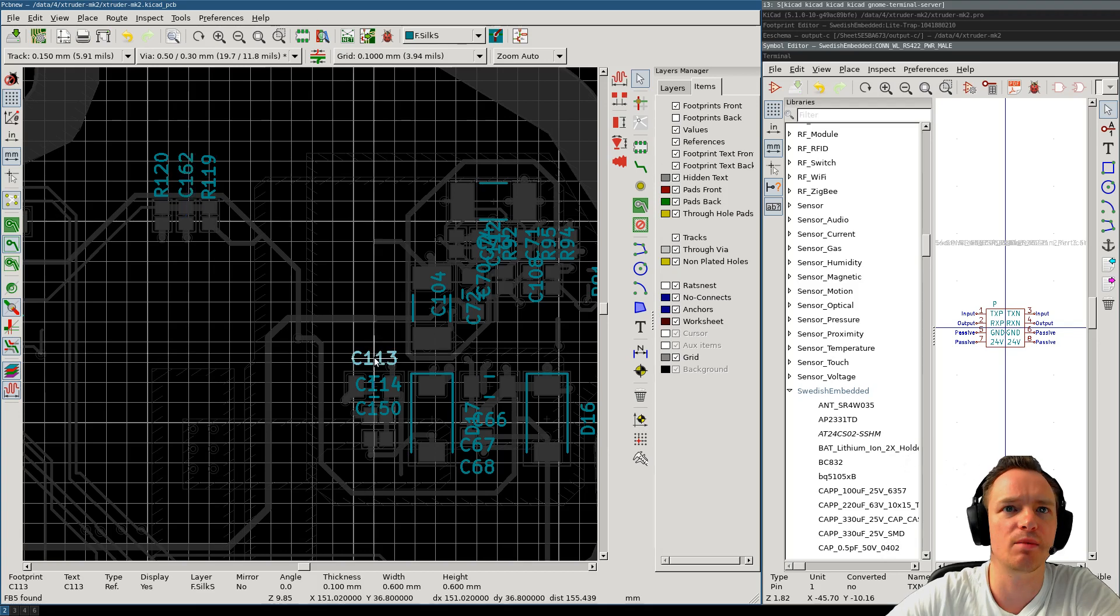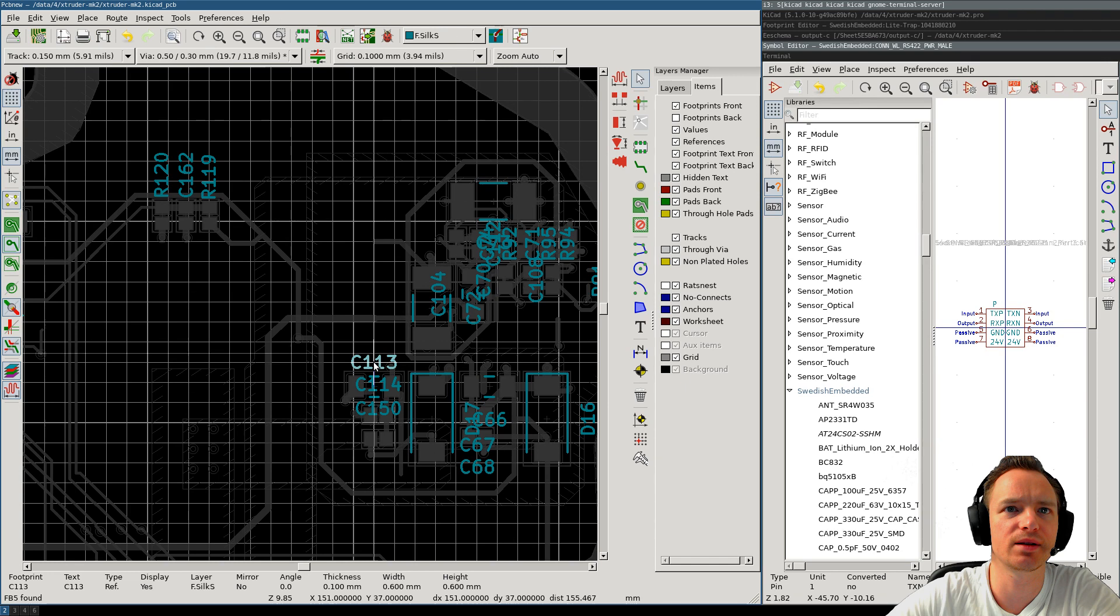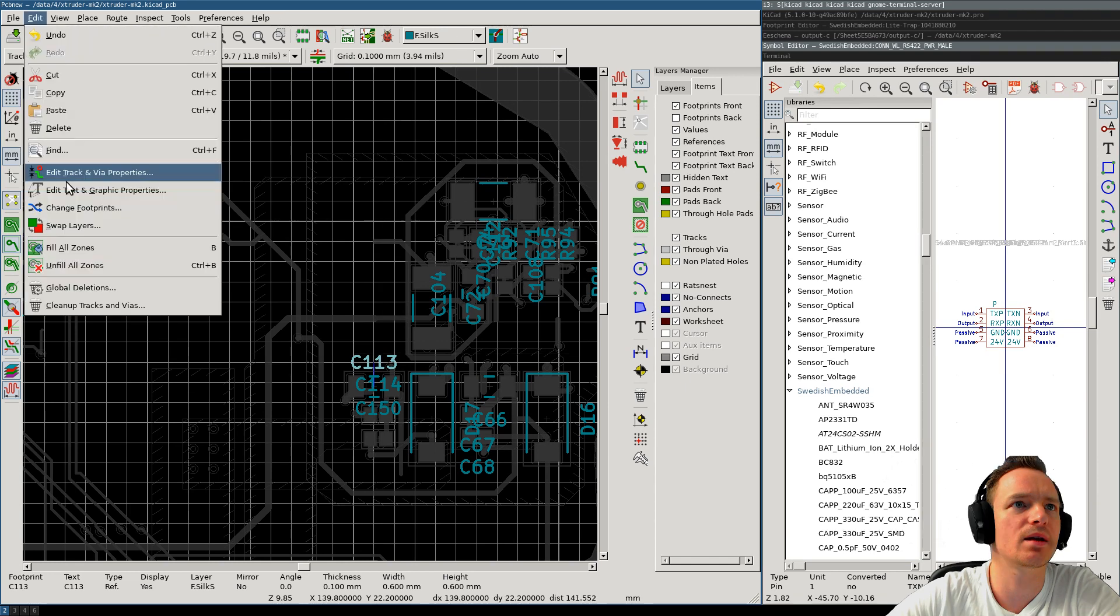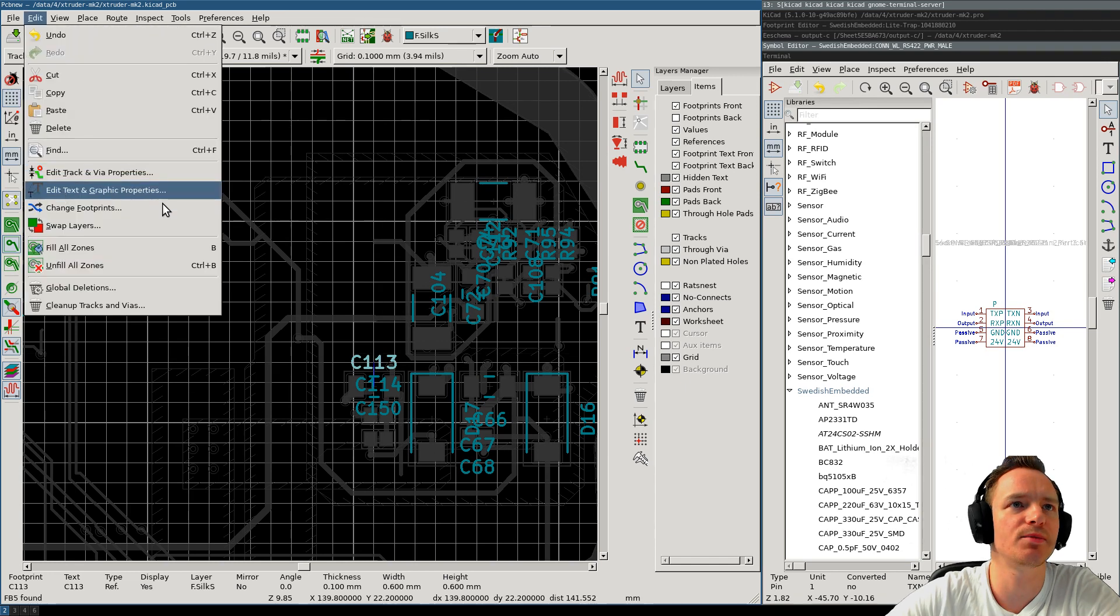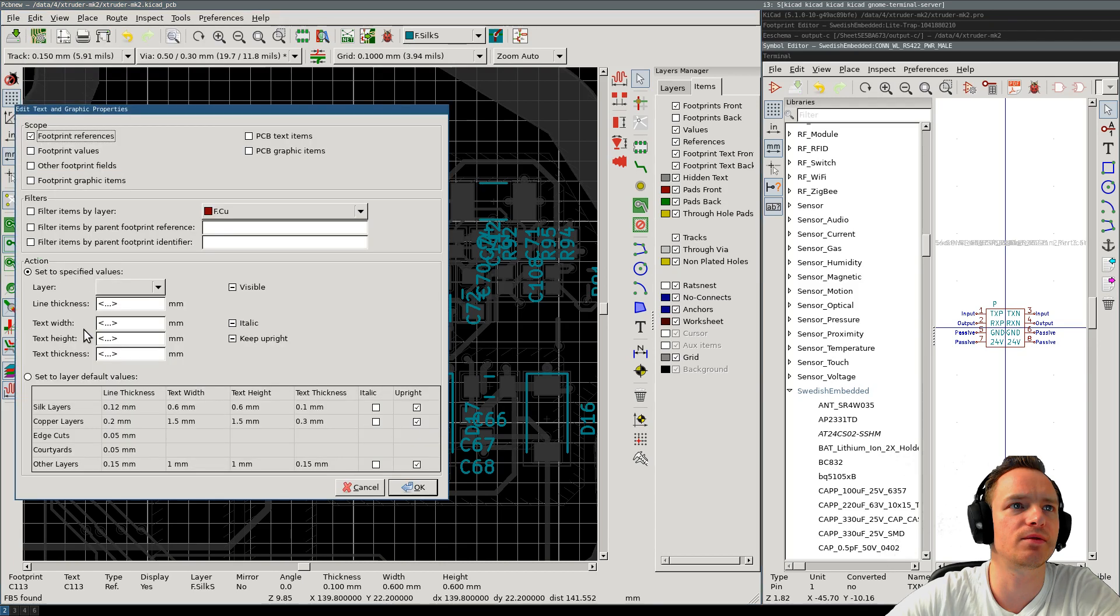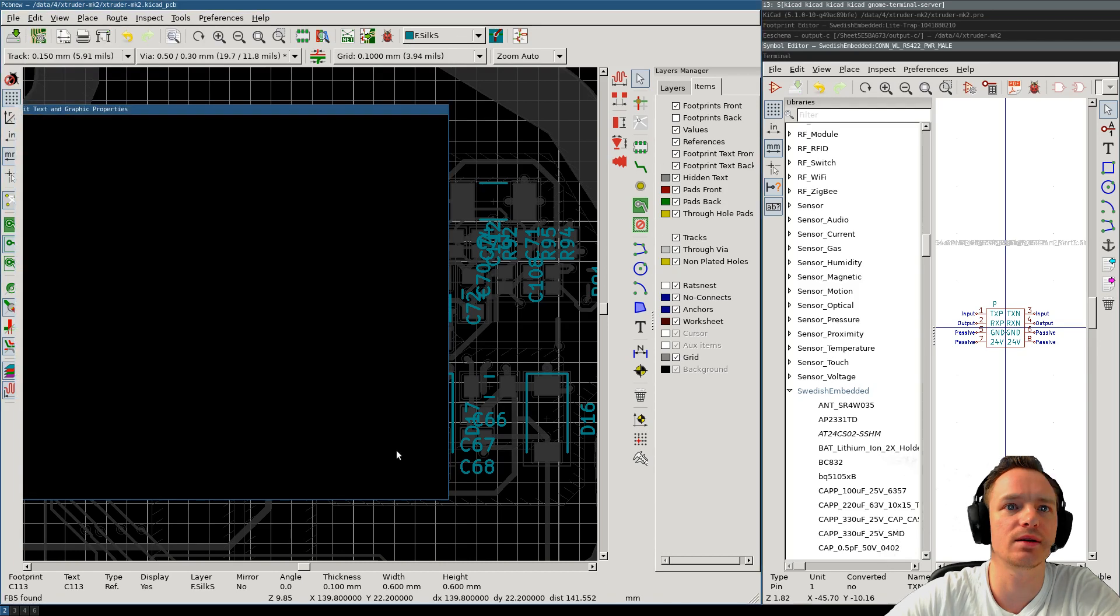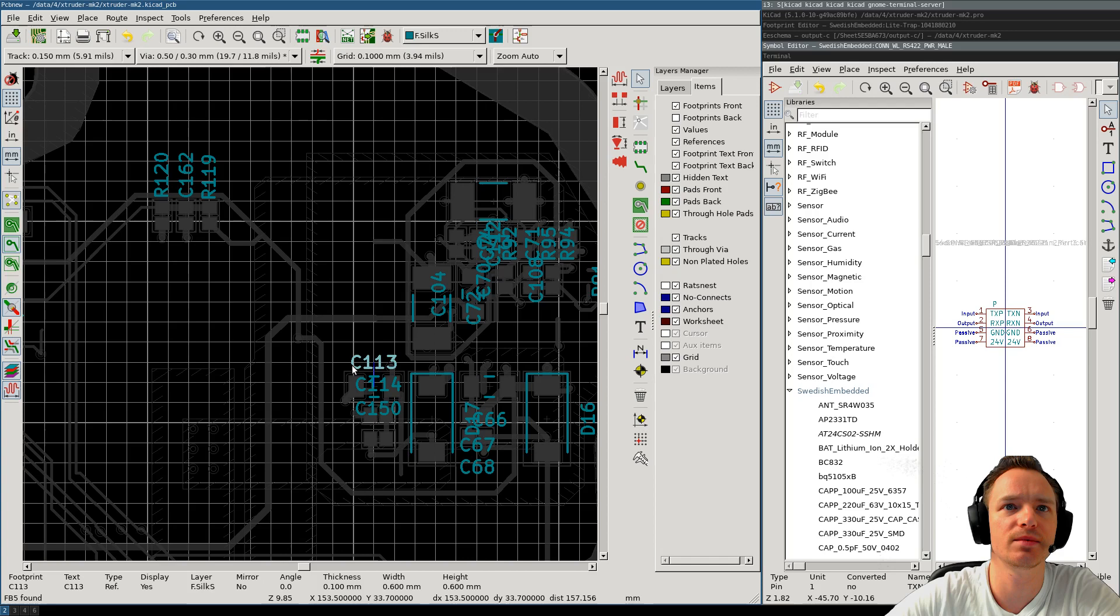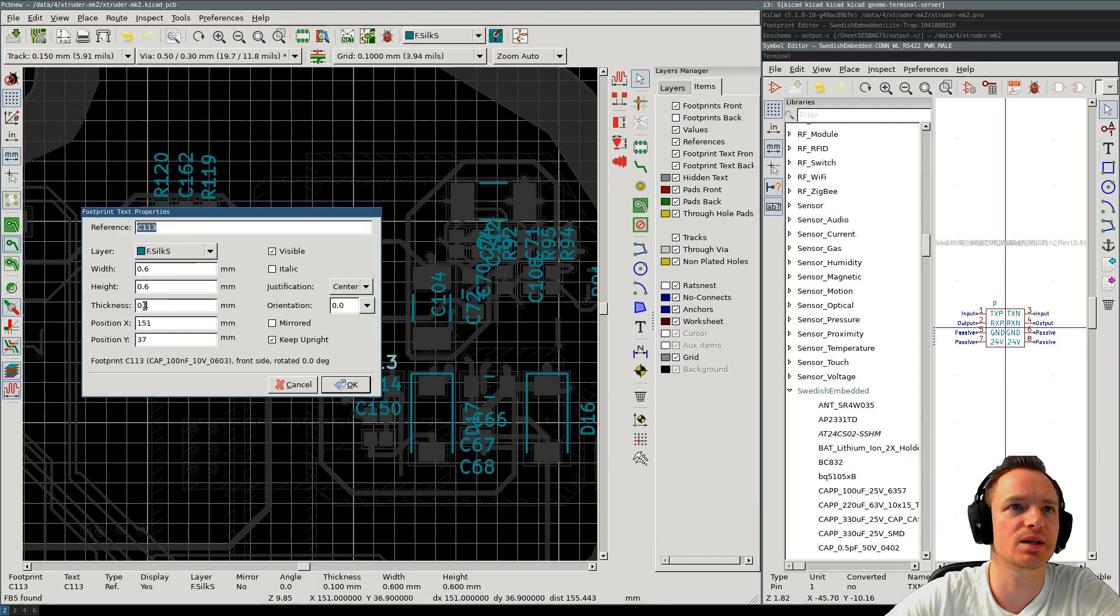But I prefer to make the letters small. I go to, for example, edit text and graphic properties, and then I can just set the size of all the letters. And I have them set here to 0.6, 0.6, 0.1. I find this works pretty well.